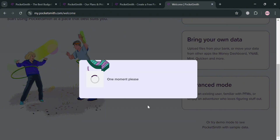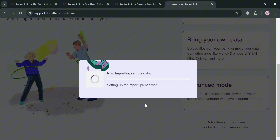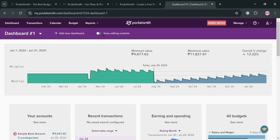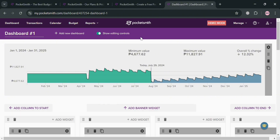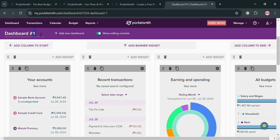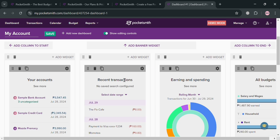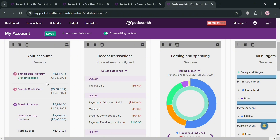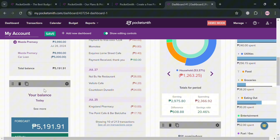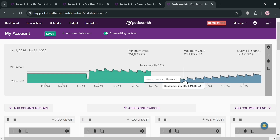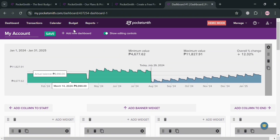At this point I'm going to try Demo Mode — just click 'Start Demo' and you'll be directed to the dashboard. This is basically what the dashboard looks like in PocketSmith. On the top panel you can click 'Show Editing Controls' to customize things, including the name of your dashboard — for example, I'll change it to 'My Account.' Below the dashboard it shows your data including minimum value, maximum value, overall percentage change, accounts, recent transactions, earning and spending, all budgets, forecasting balance, actual balance, and the difference.